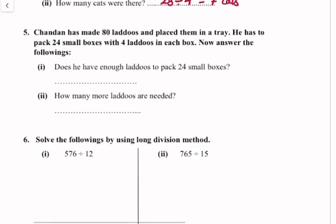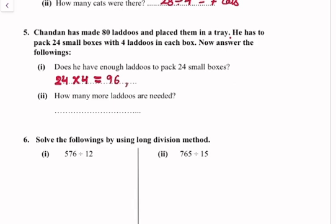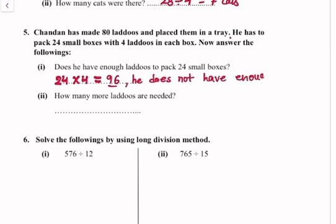Question number 5: Chandan has made 80 ladoos and placed them in a tray. He has to pack 24 small boxes with 4 ladoos in each box. Does he have enough ladoos to pack 24 small boxes? We multiply 24 by 4 and get 96. He has only 80 ladoos but needs 96, so he does not have enough. How many more ladoos are needed? 96 minus 80 equals 16 ladoos are needed.